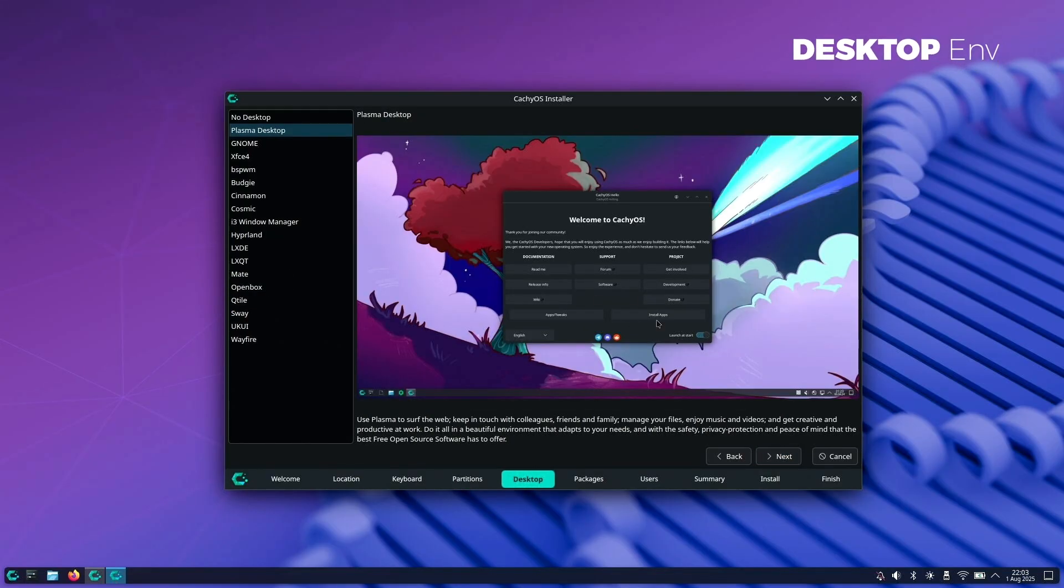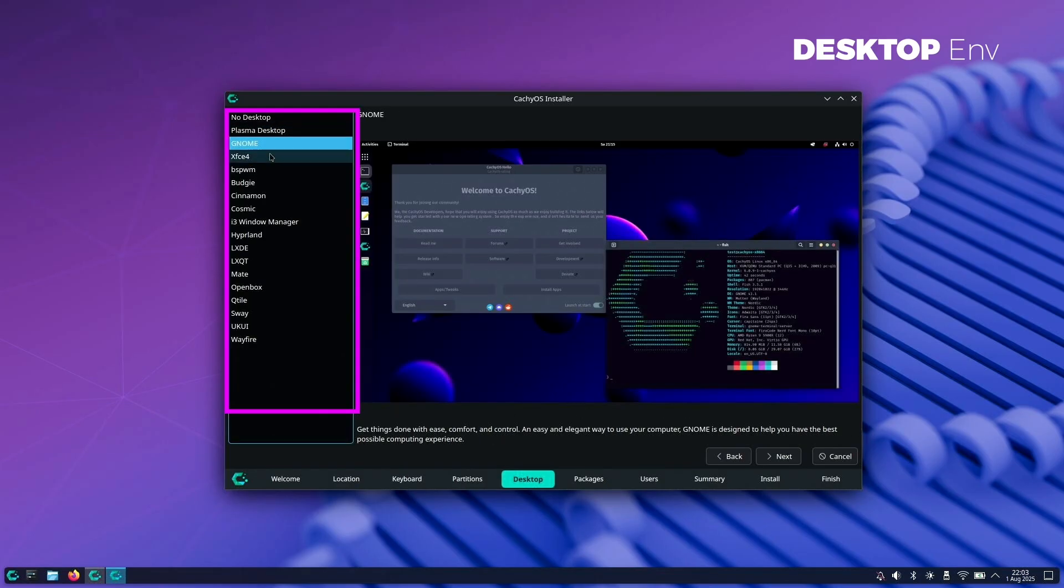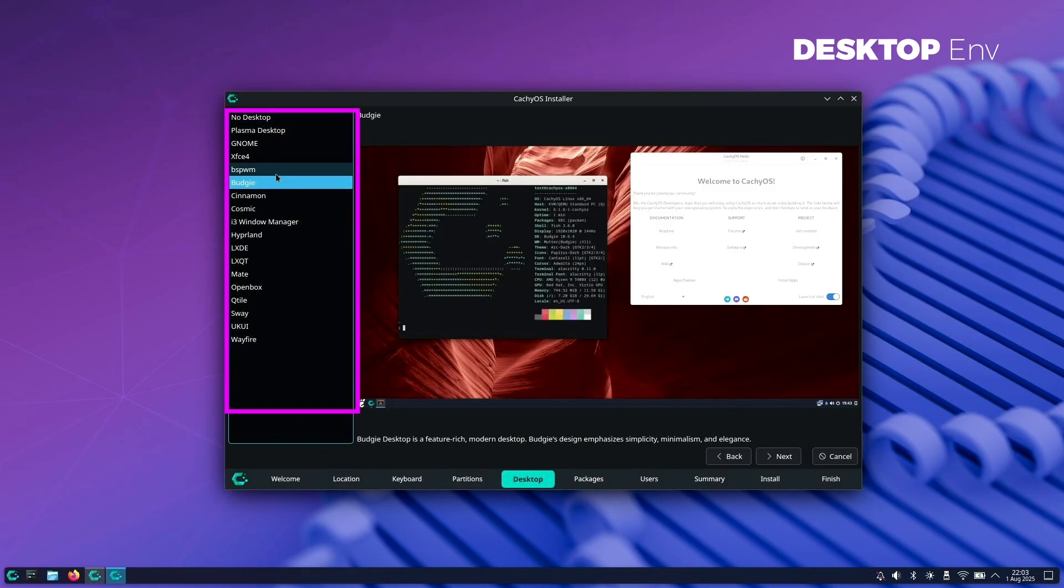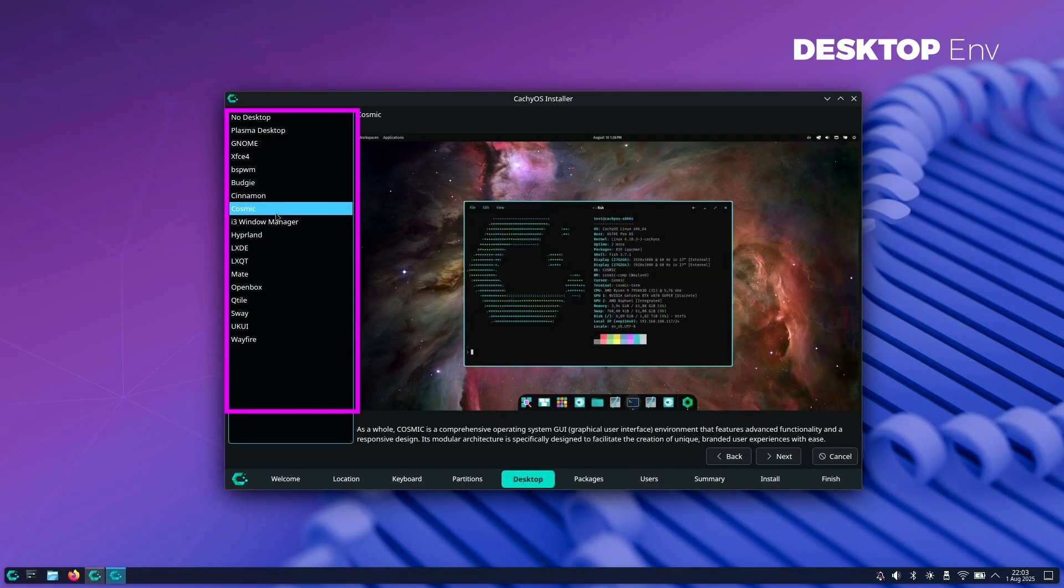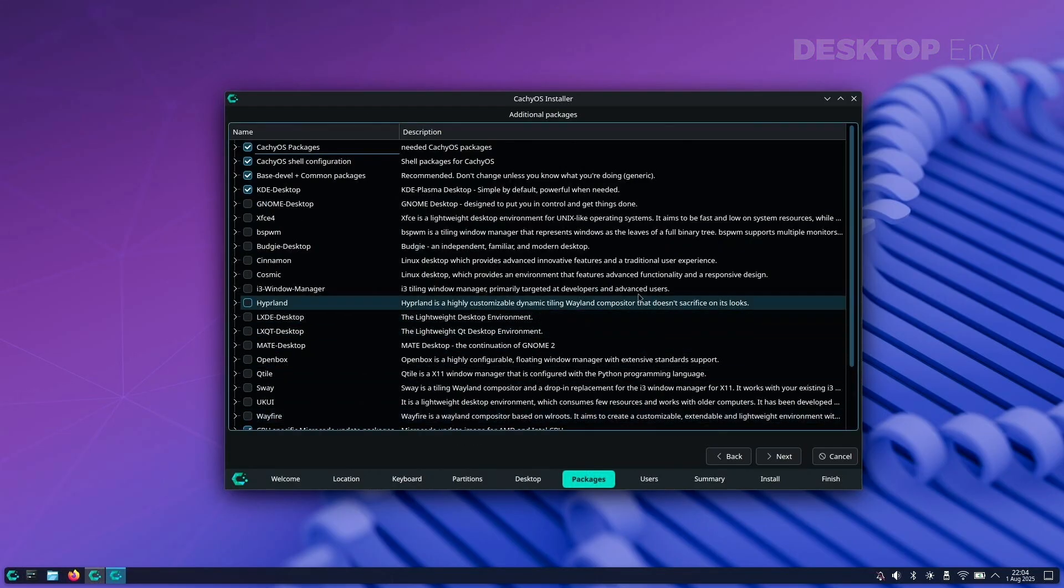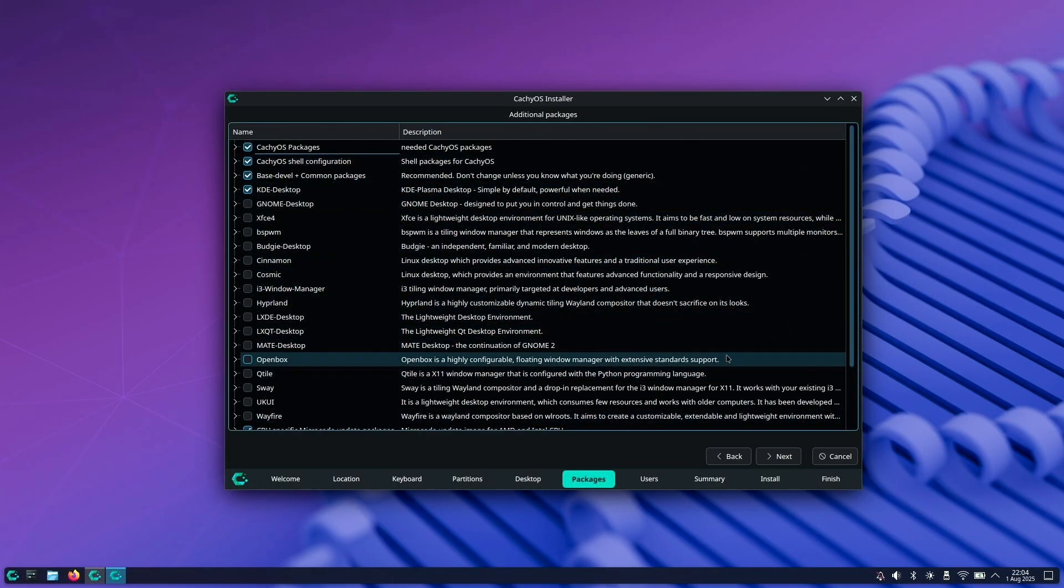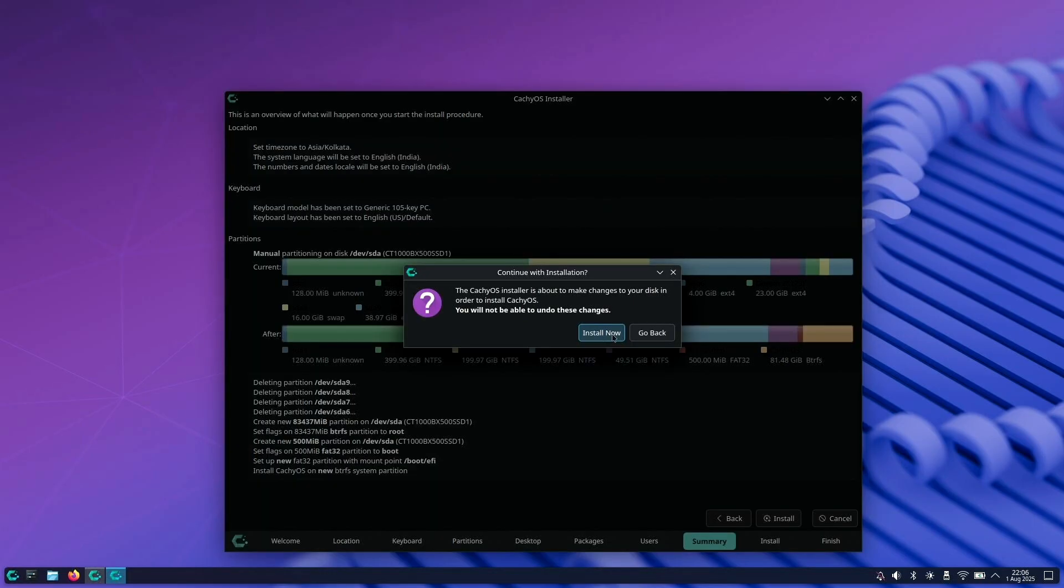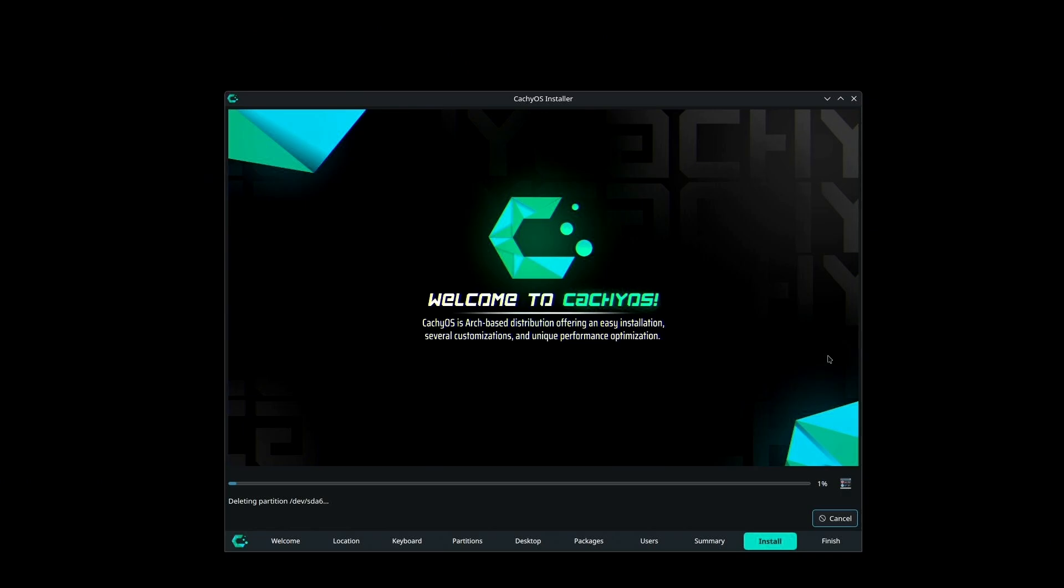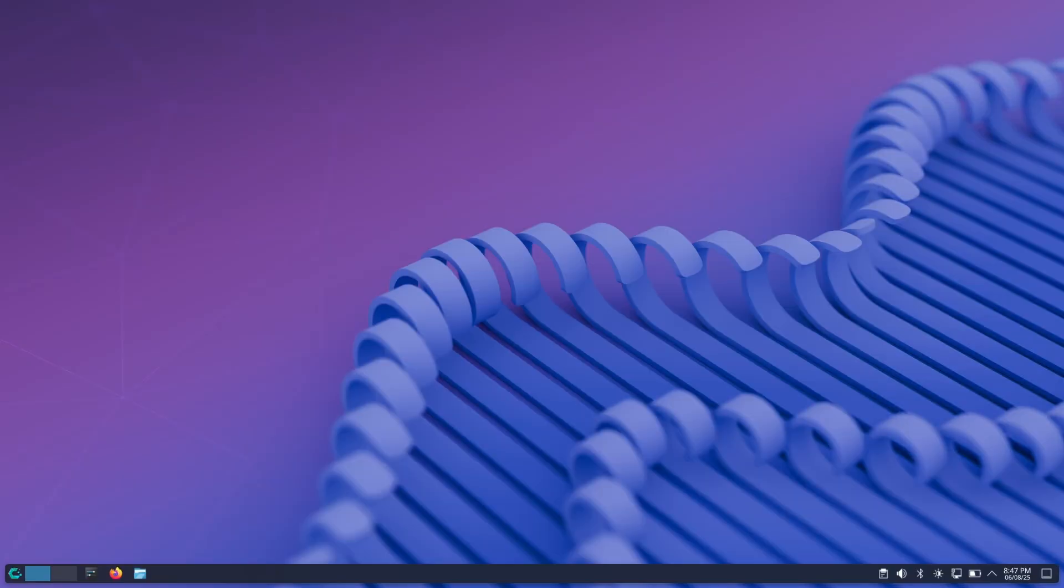Moving on to the next customization option: the desktop environment. There are 17 different desktop environments to choose from, and all the popular ones like GNOME, XFCE, LXDE and others are here. Plasma is the default option and I'm going with that. There's also an option to install additional packages during installation. As you can see, there are plenty of customization options so you can get exactly the type of system you want.